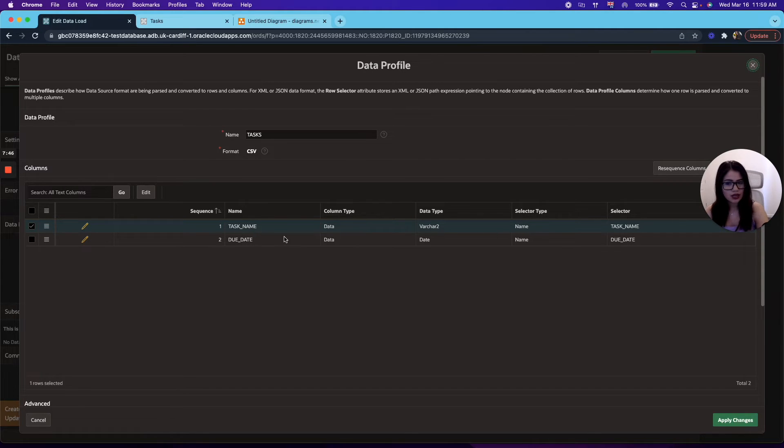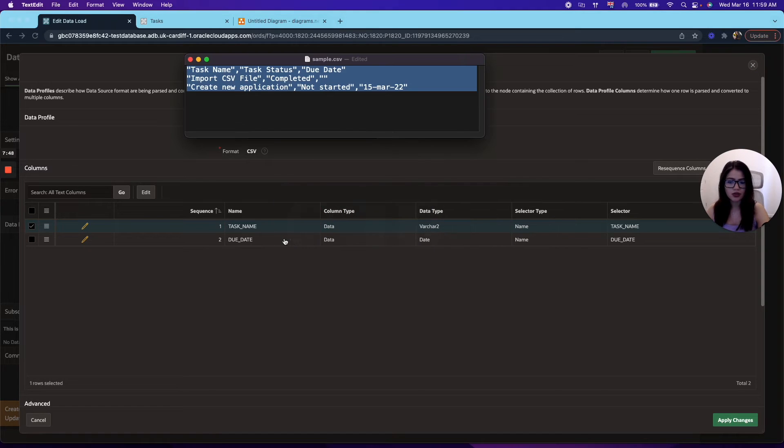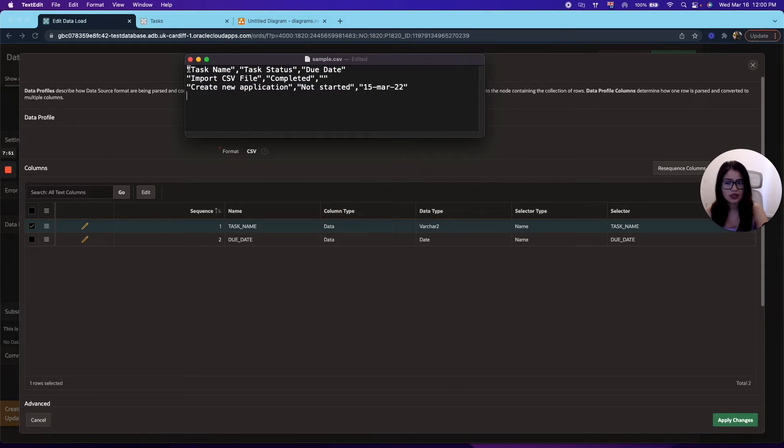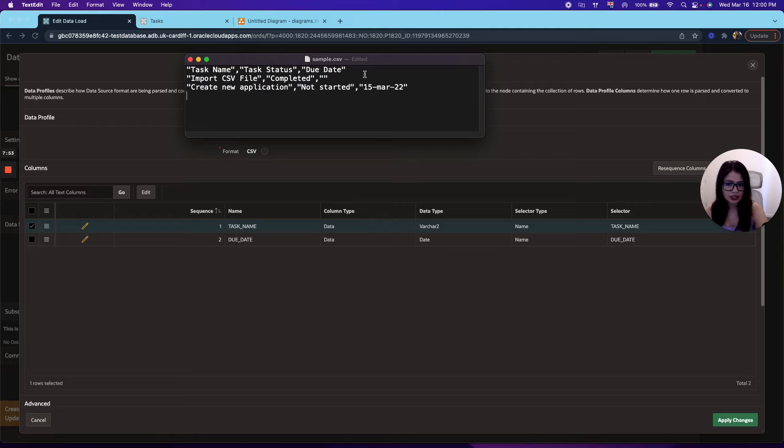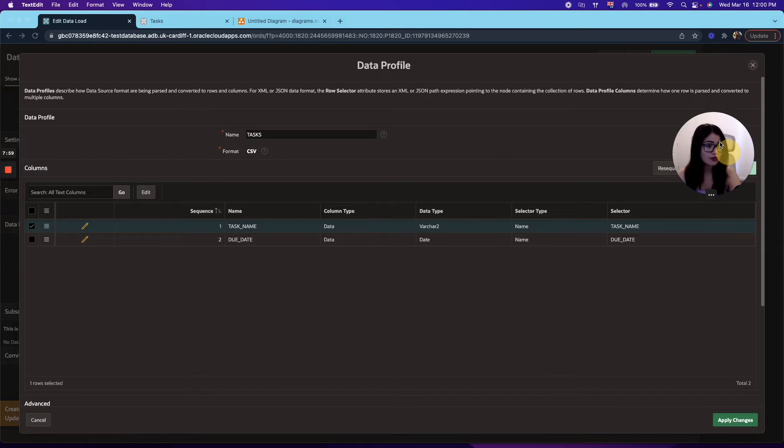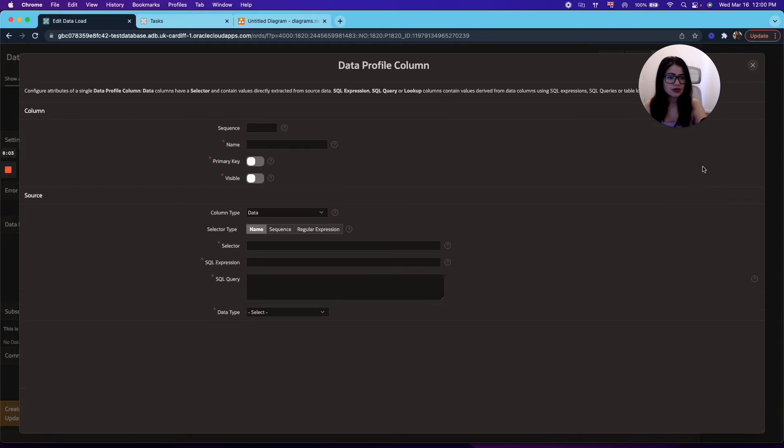Now, in this case, since on our file that we are uploading, we are using three: task name, task status, and due date. So in this case, we're missing task status because we didn't map it to any target table. So let's go ahead and add that.